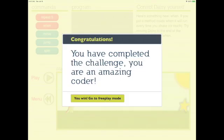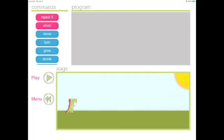Congratulations! You completed all of the challenges. You are an amazing coder. You get to go to the free play mode.